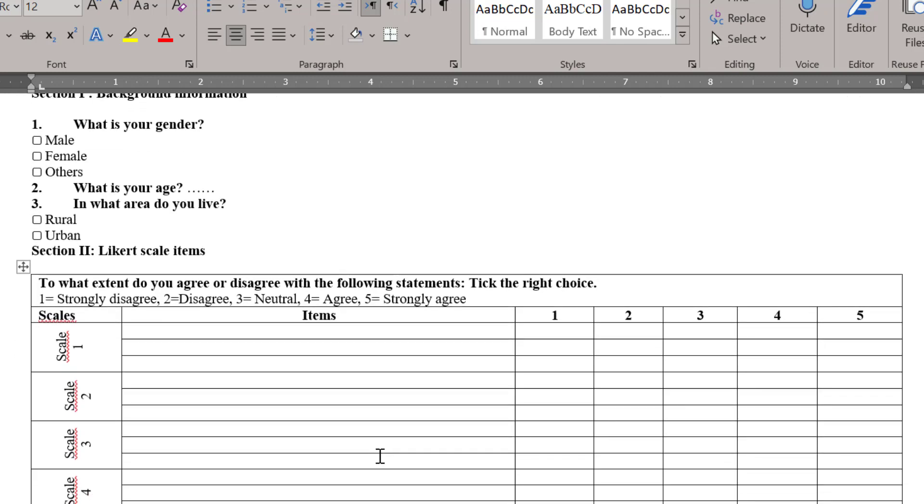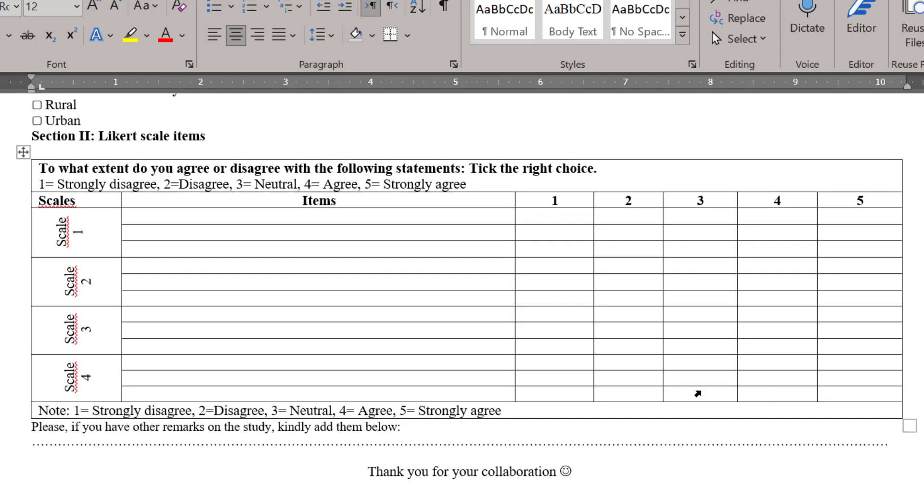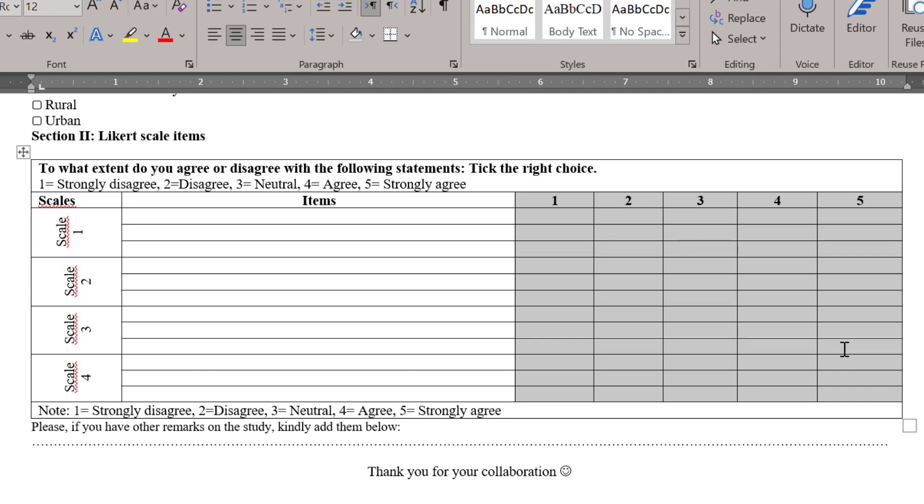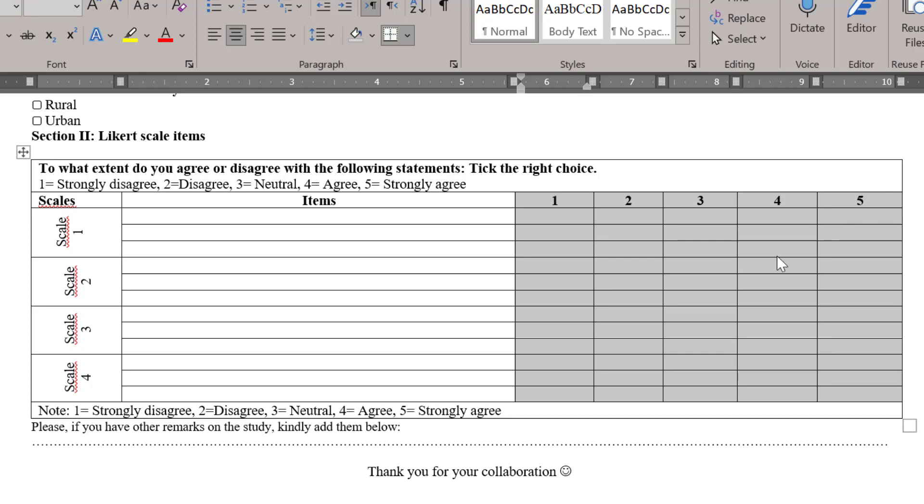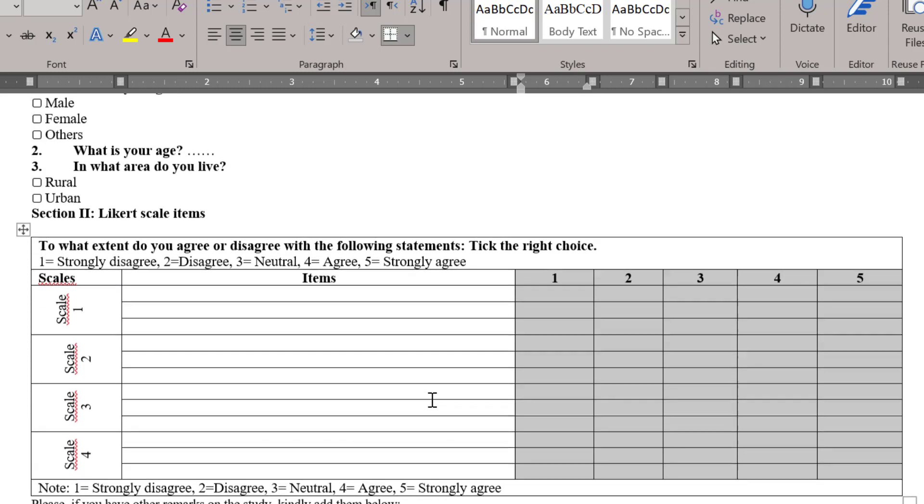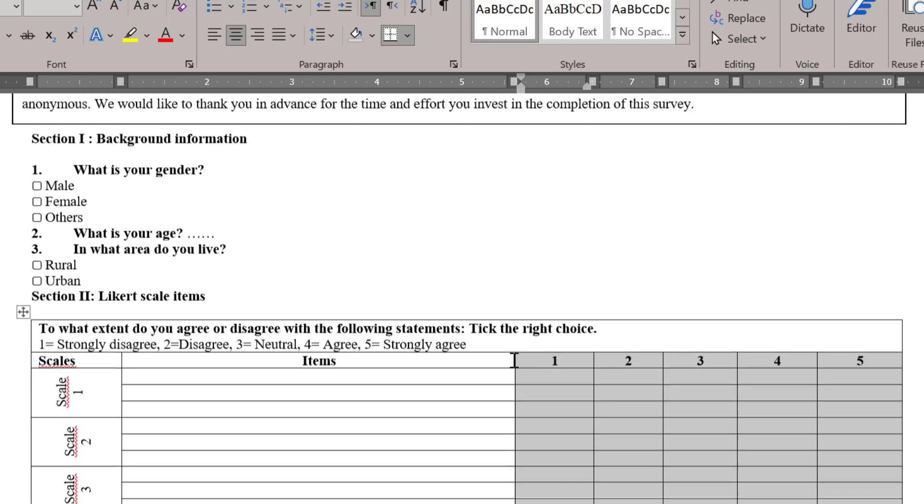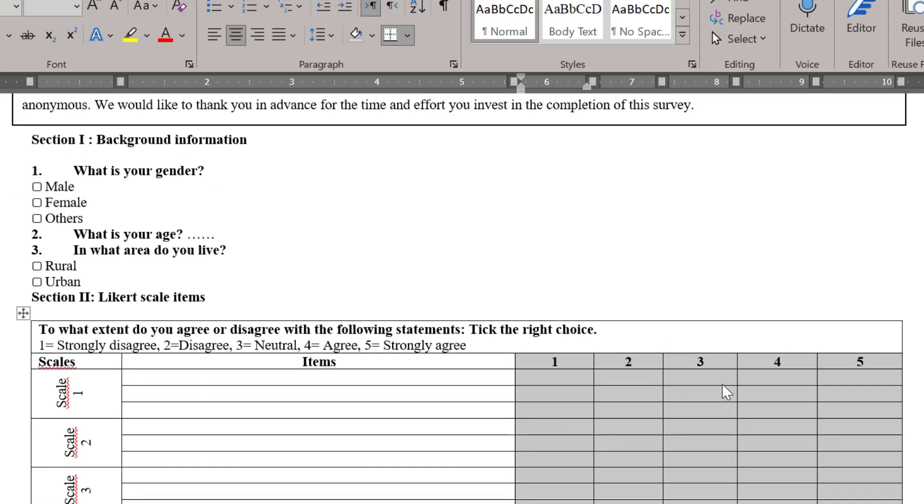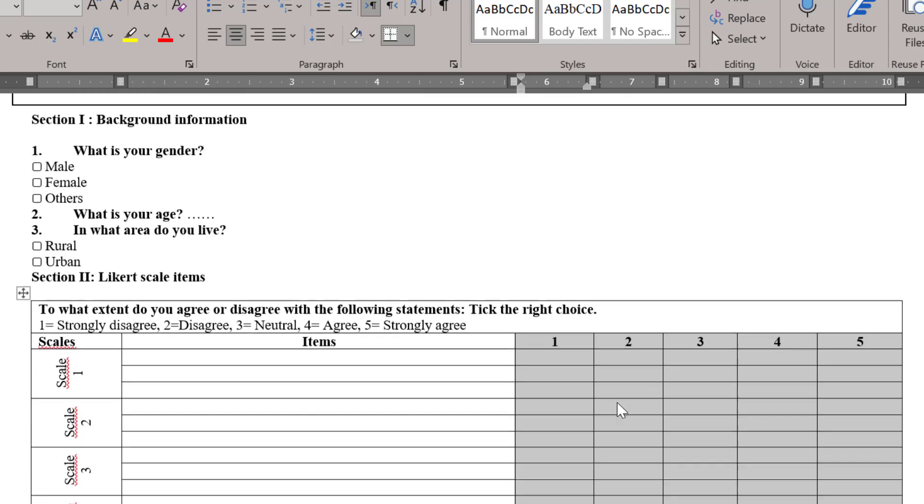This is how we can design a Likert scale. We can even control the number of categories whether it's five point, six point, four point Likert scale, nine point or seven point Likert scale. We can change these numbers and that's it. Respondents can tick the right category and even in the analysis we can get it like this.